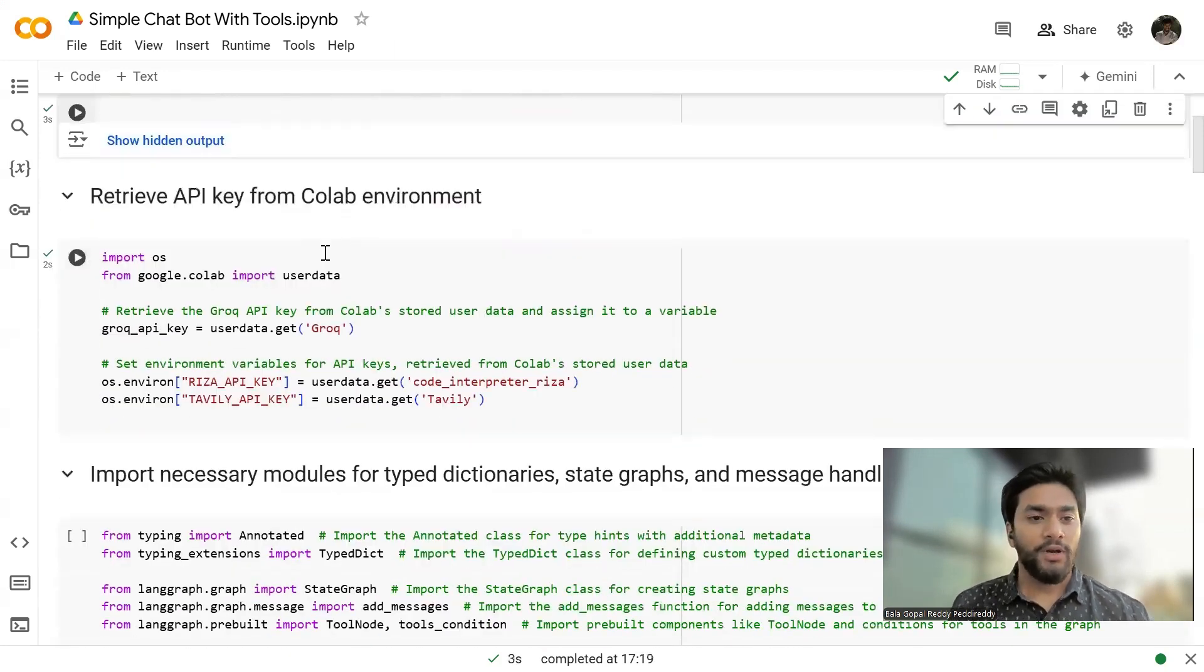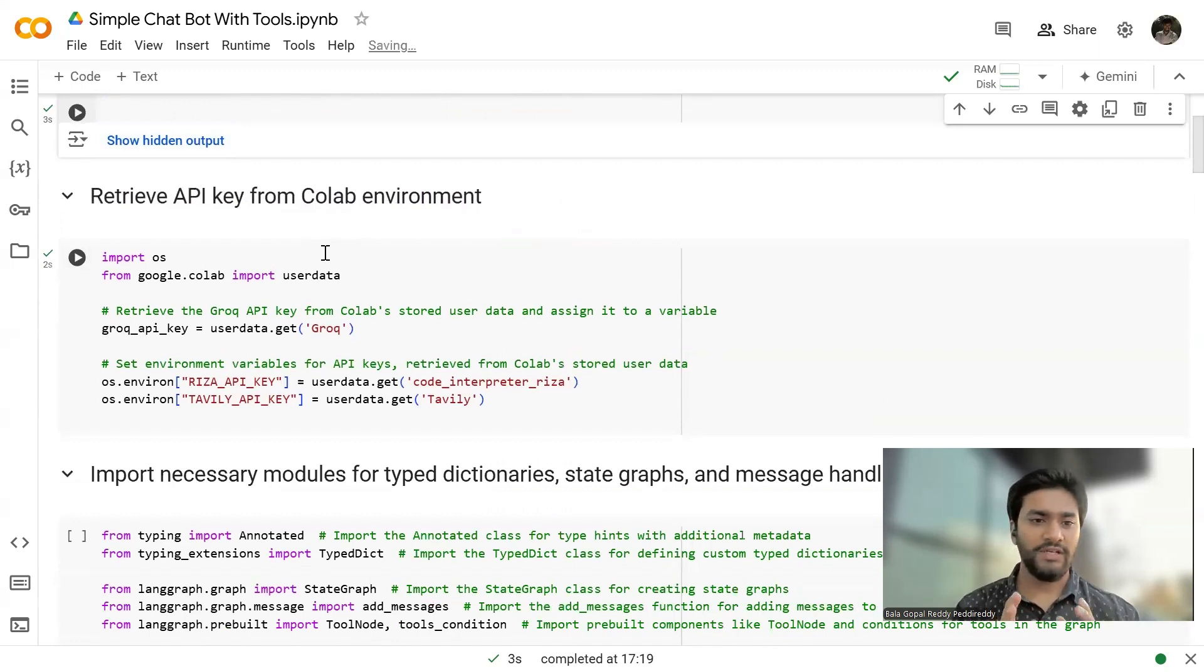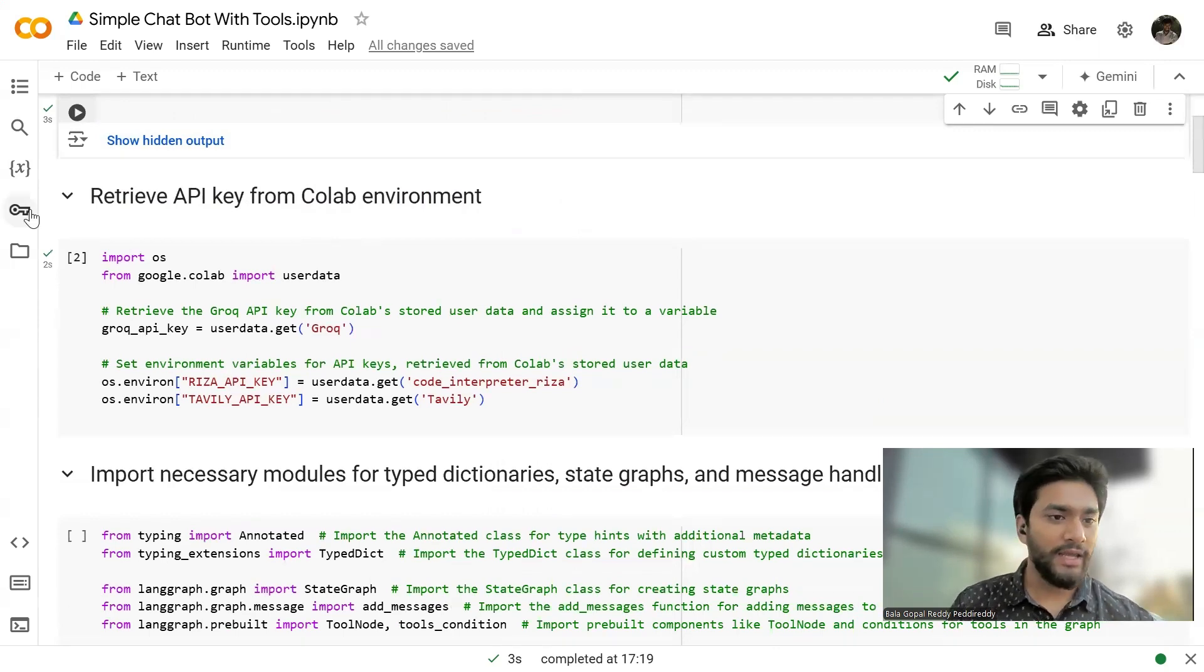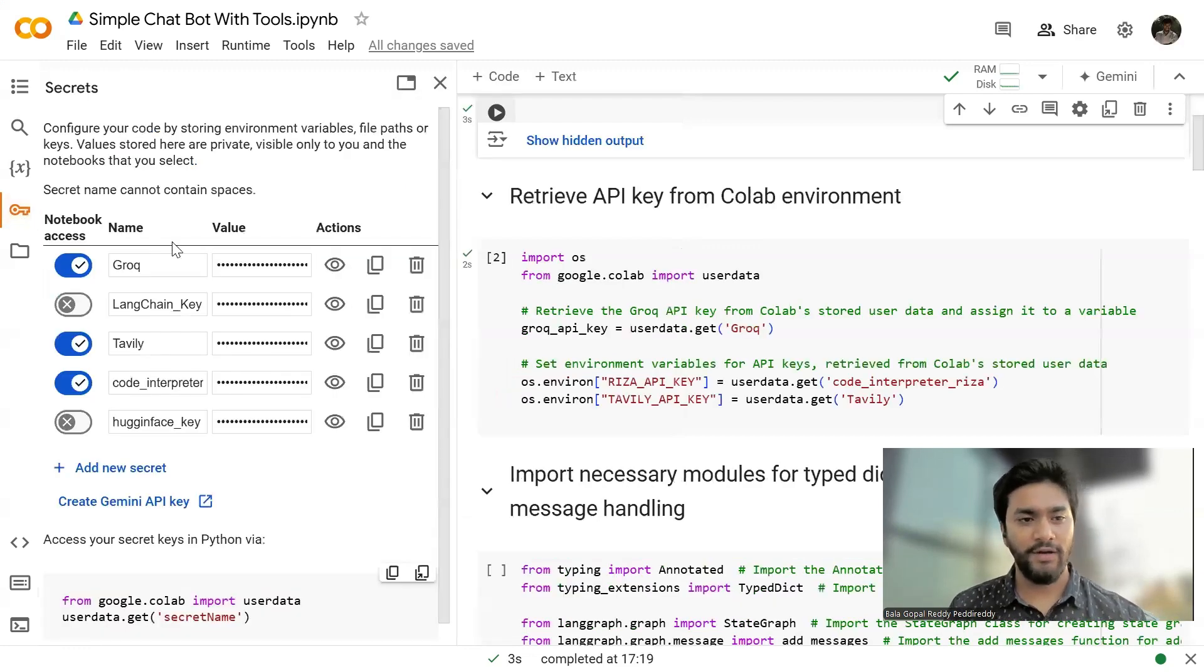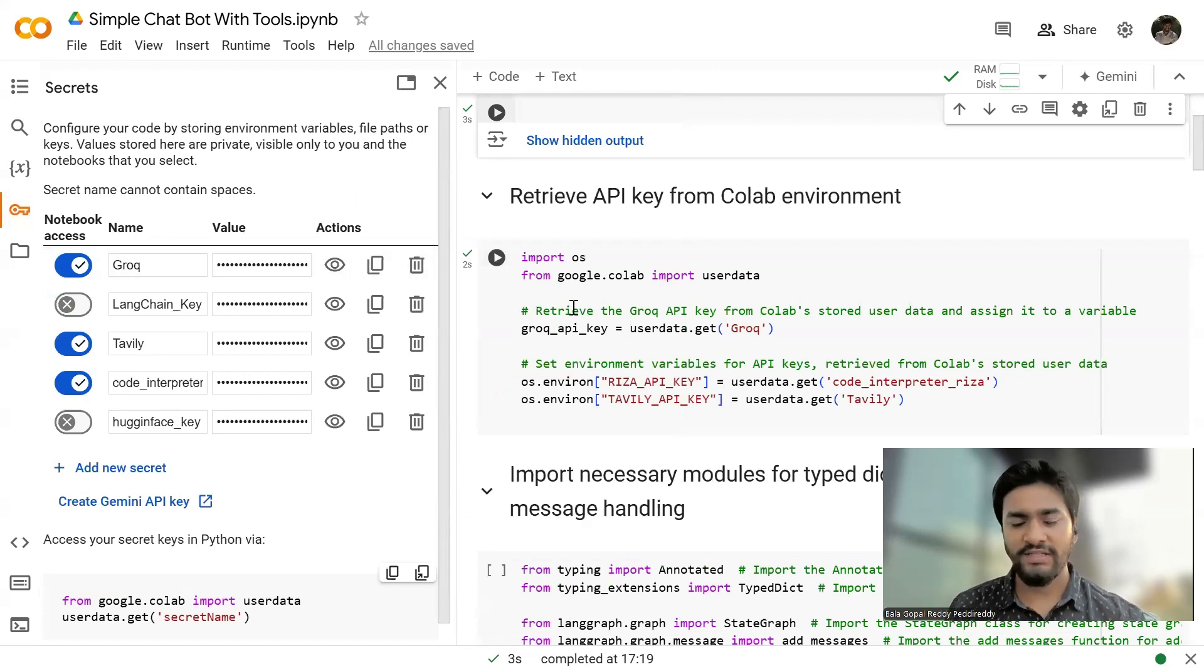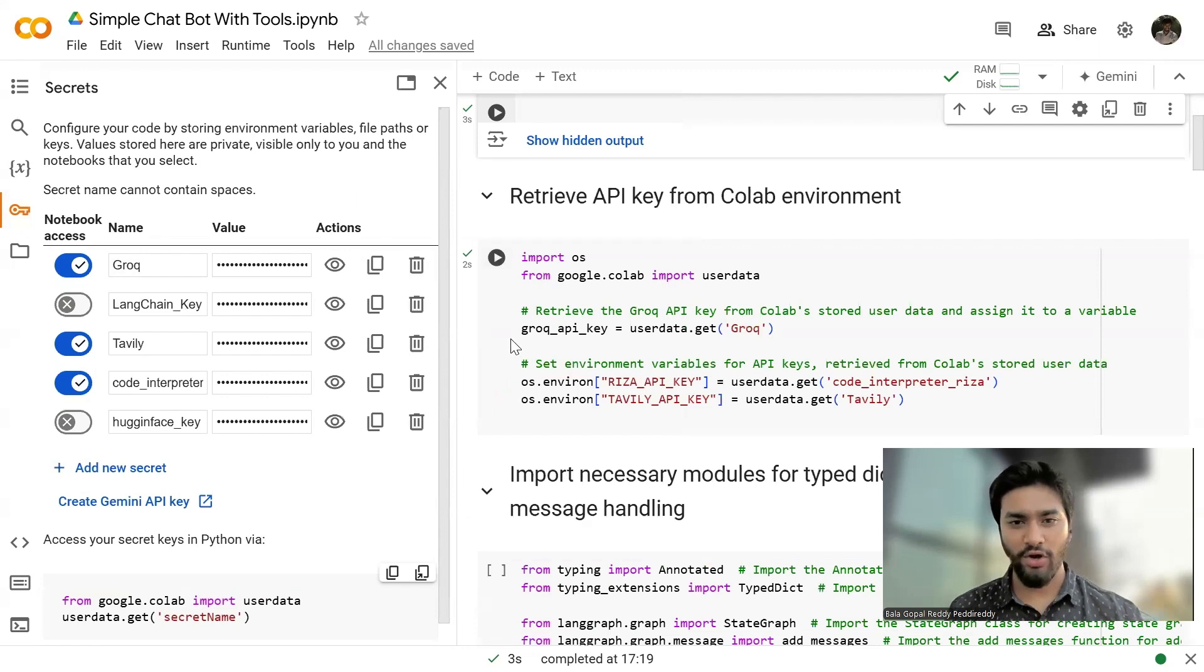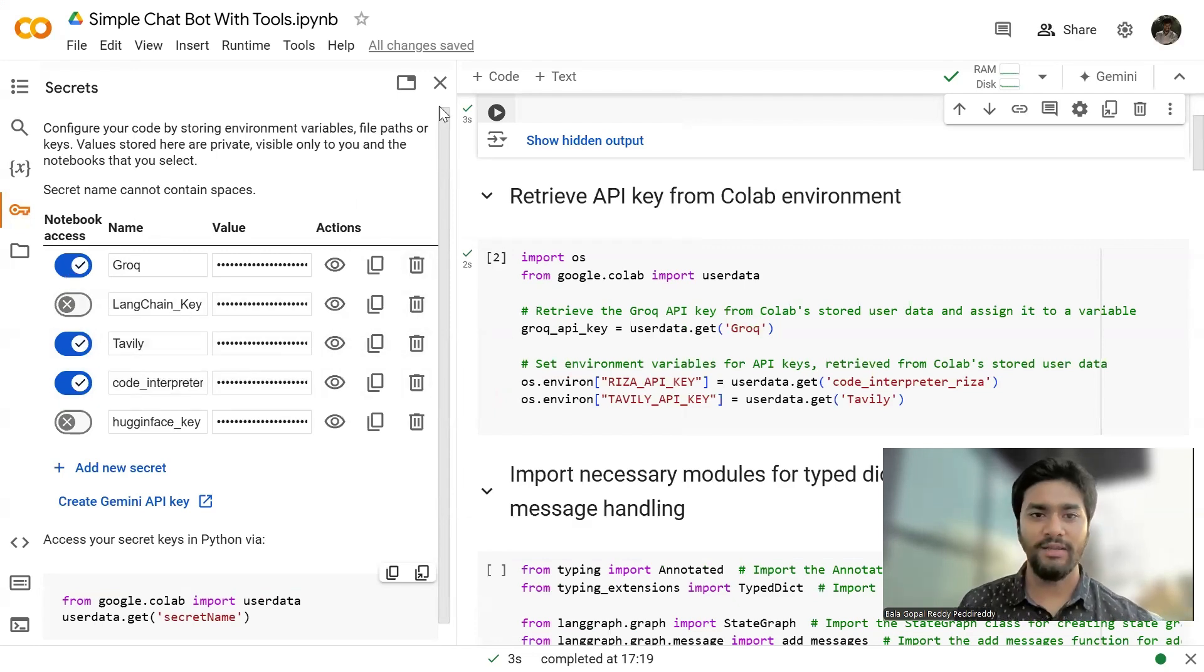Now I'm going to retrieve the API keys. So the next step is we have to set up the environmental keys. So in environmental variables, since I'm using Colab, I already have a particular place where I have stored all my API keys. For this notebook, I just need the grog API key and Tevili and the code interpreter API keys. So I have enabled them.